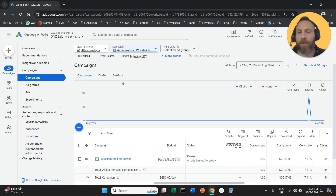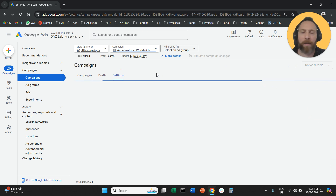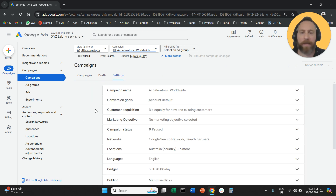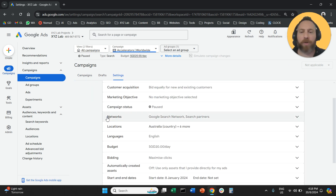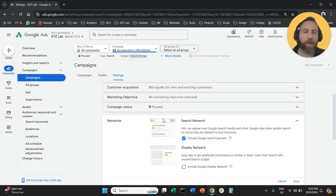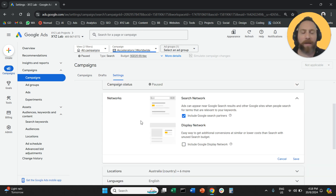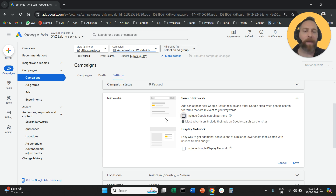The next step is to click on settings here in the middle of the screen. And once we click on settings, we are going to scroll a little bit down. And here you will see the option that is called Networks. You open this option and all you have to do is to un-tick this box.